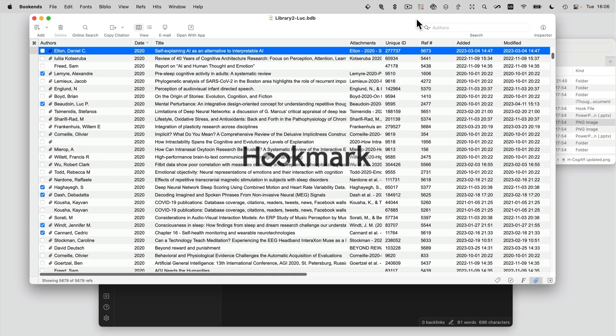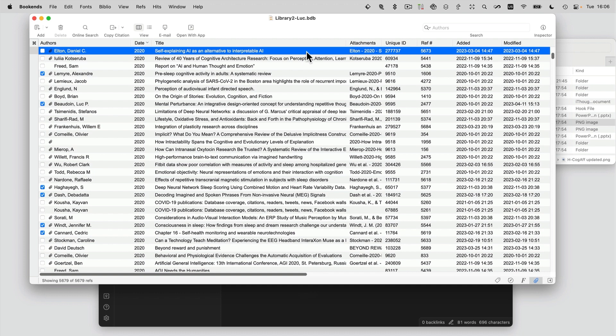Hookmark solves this problem with a single keyboard shortcut. Hookmark can instantly create, link, store, and name a note, and link it bi-directionally. Want to see it in action? Here it is.